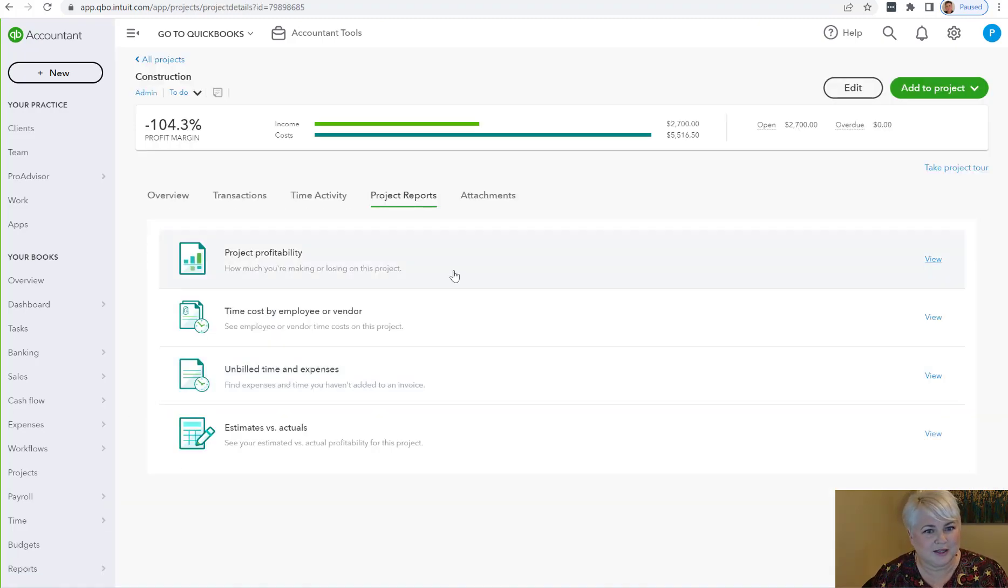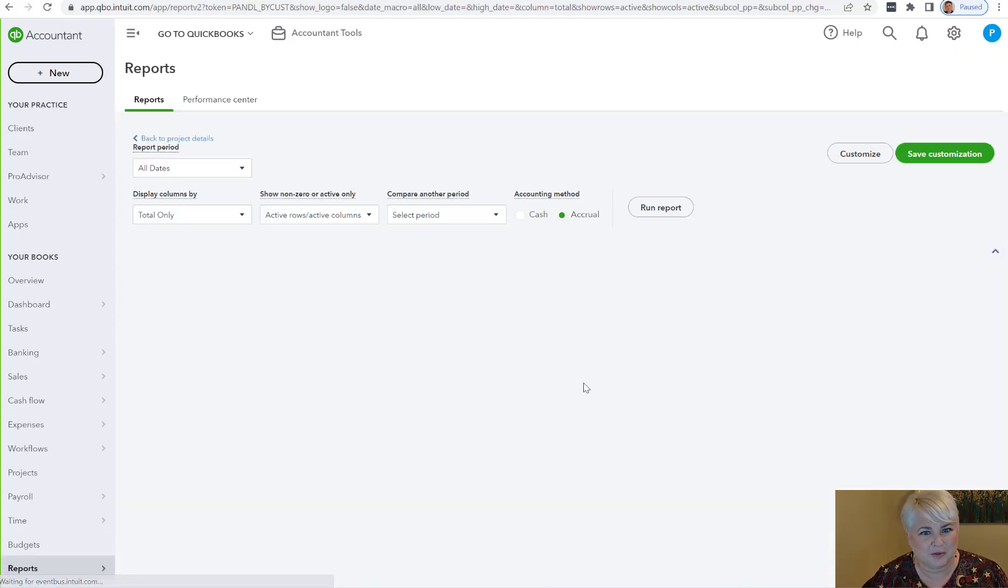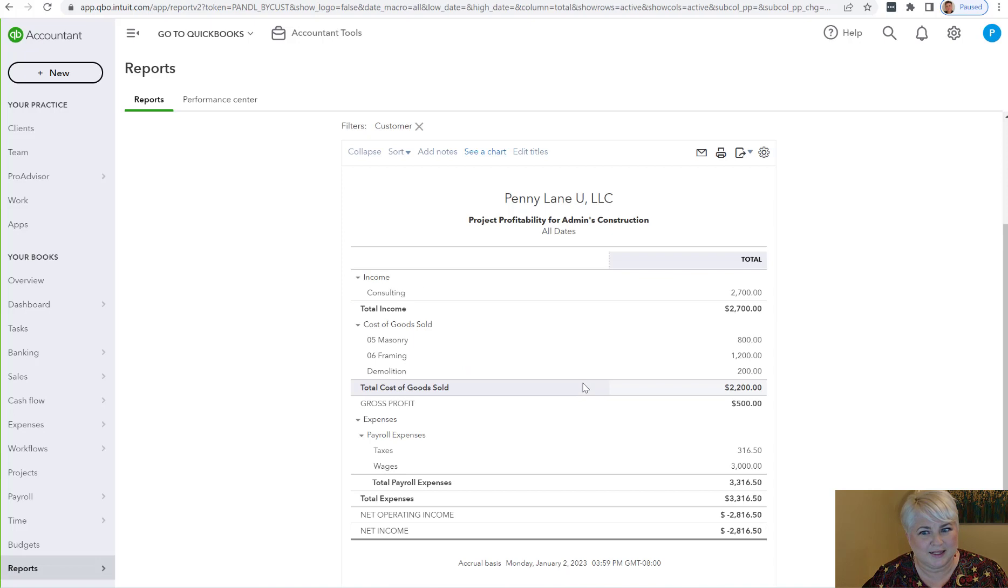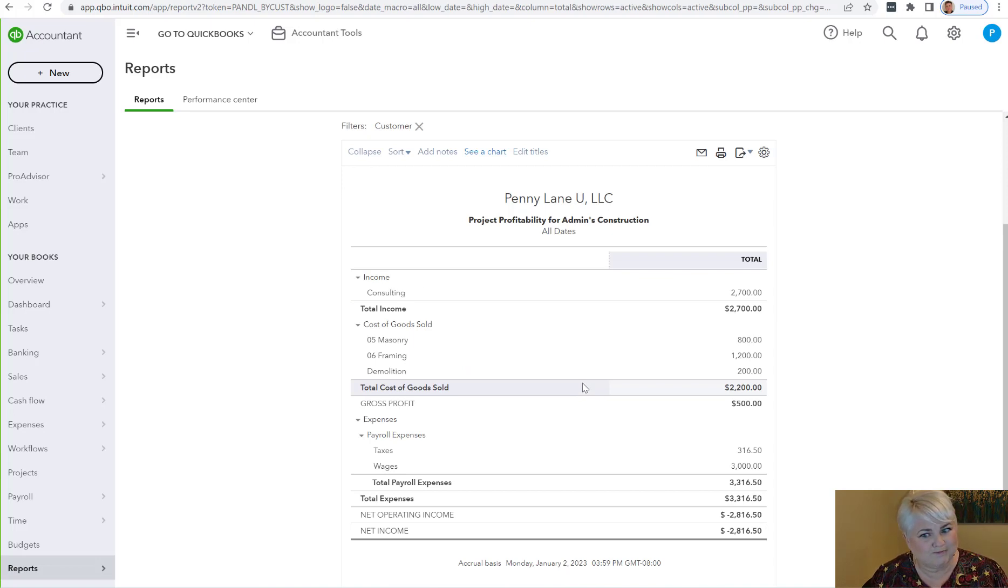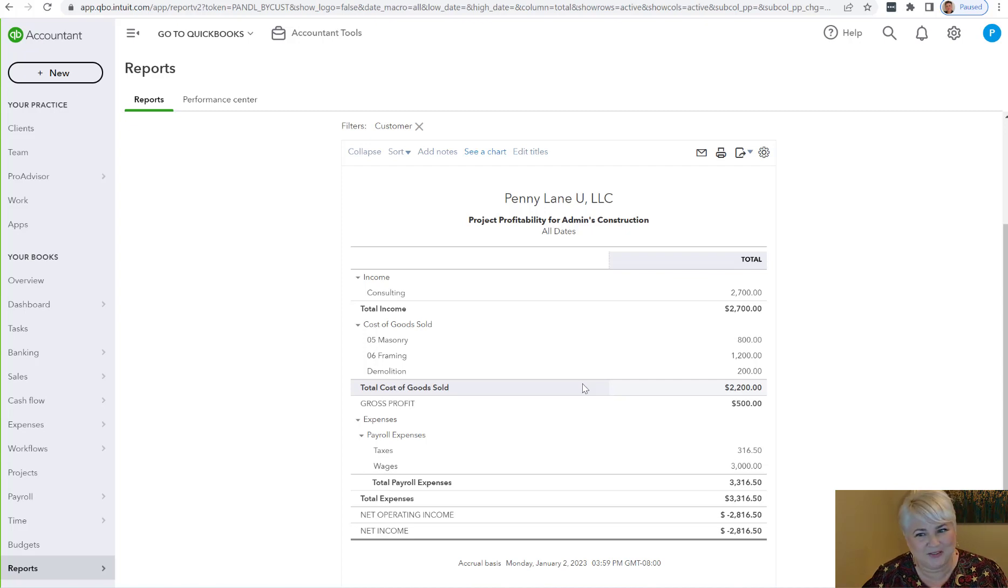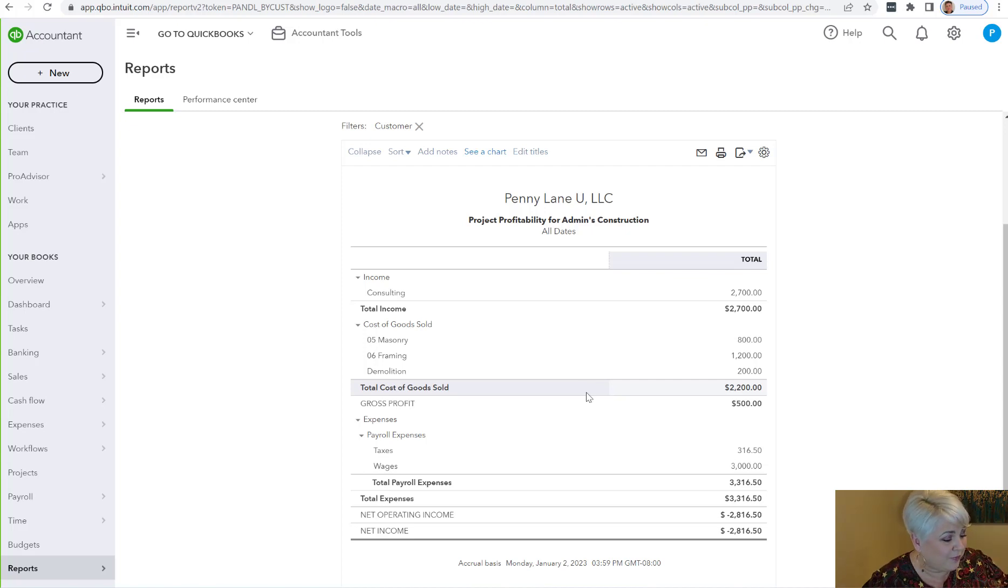Unfortunately, I'm pretty disappointed that the project profitability report is still general ledger-based, so that's a bummer. We don't really have a way of getting an item-based project profitability report, but I hope that's coming, and as soon as it does, I will let you know.